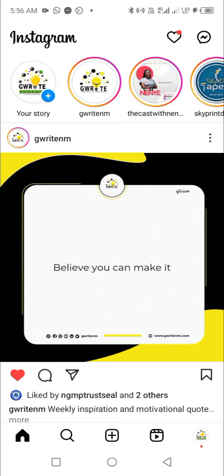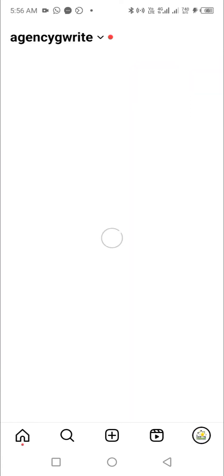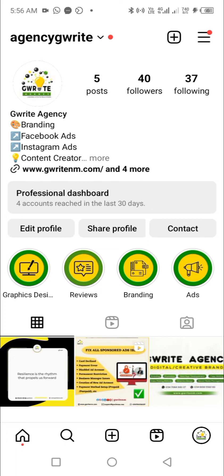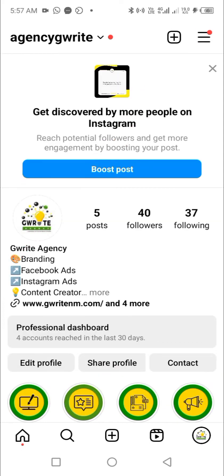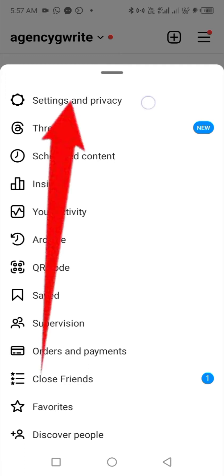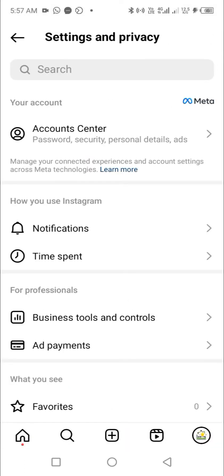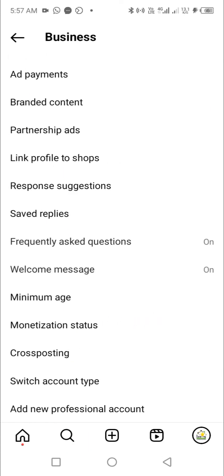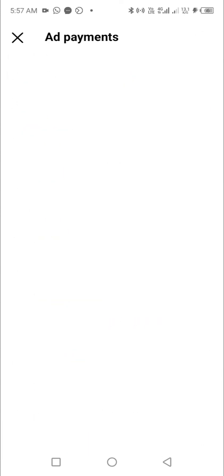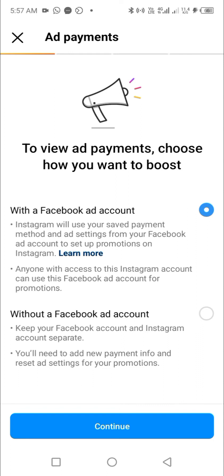To activate the prepaid ad account on the app, visit your profile home by clicking on your profile picture at the bottom right corner. Next, click on the menu button at the top right corner, then click on Settings and Privacy. You'll find Business Tools and Controls — click on it. Then click on Add Payments. Next, click on 'With a Facebook Ad Account,' then click Continue.